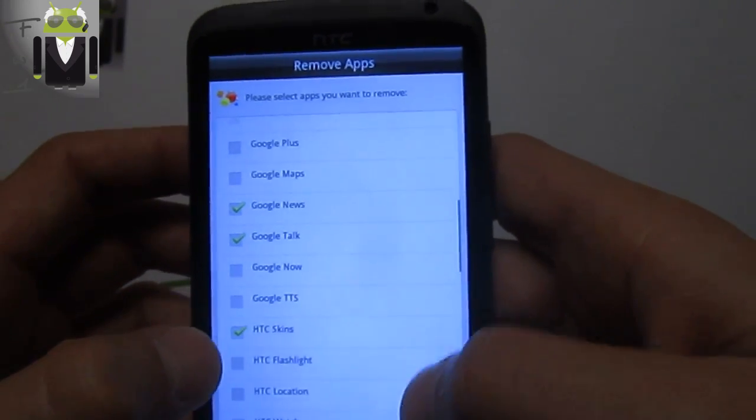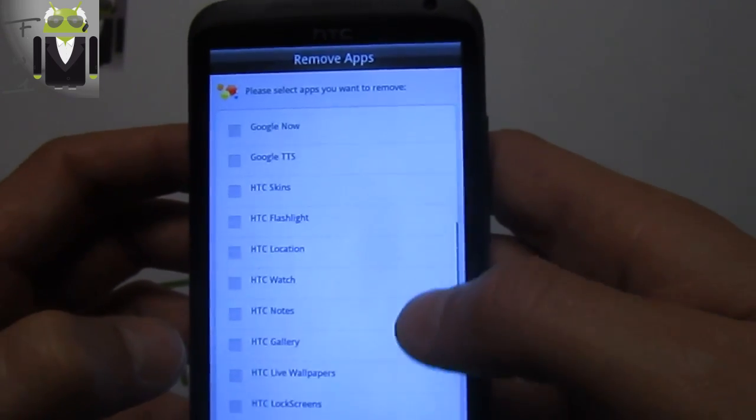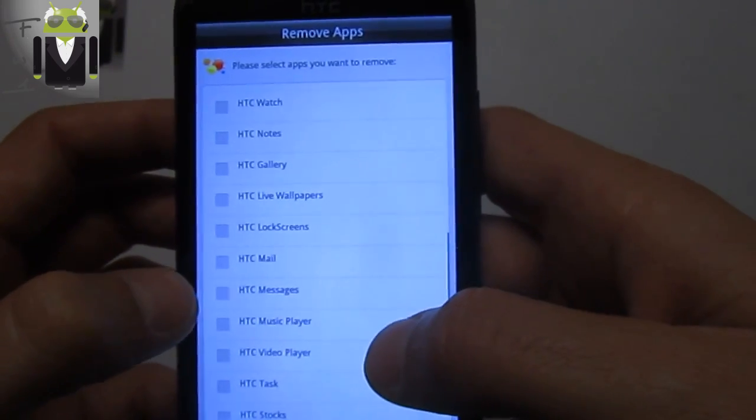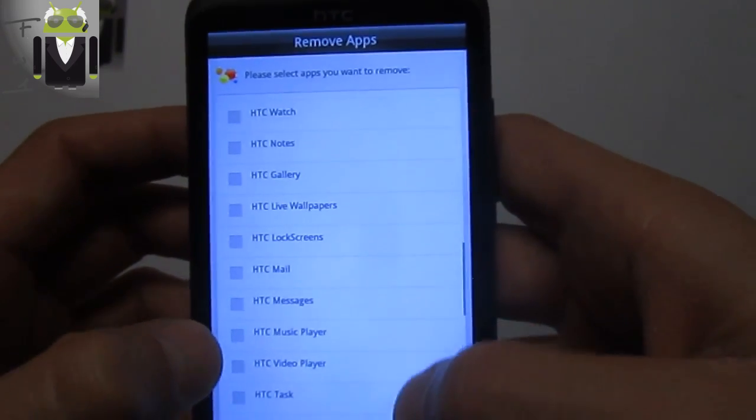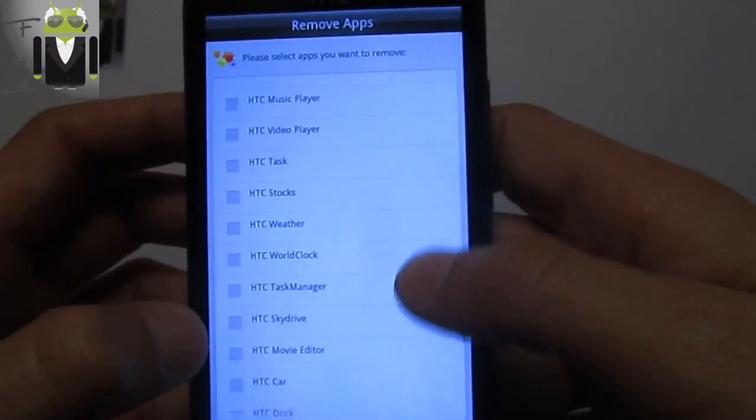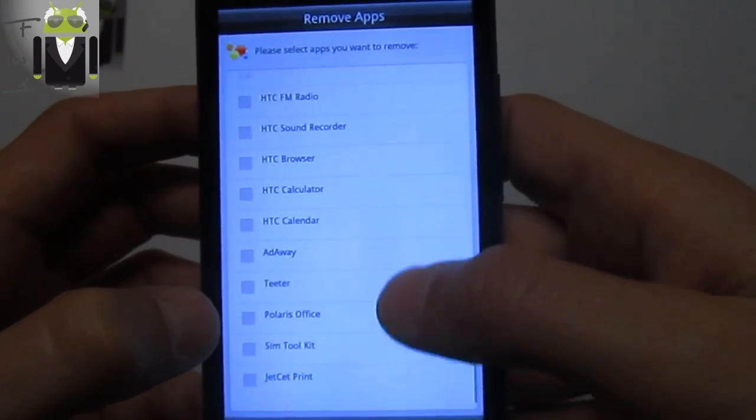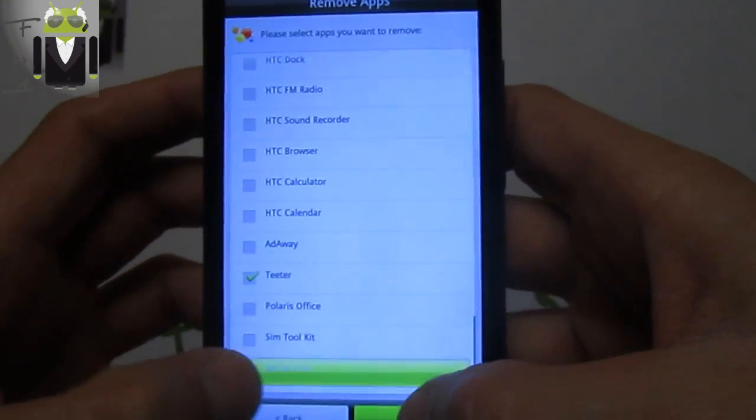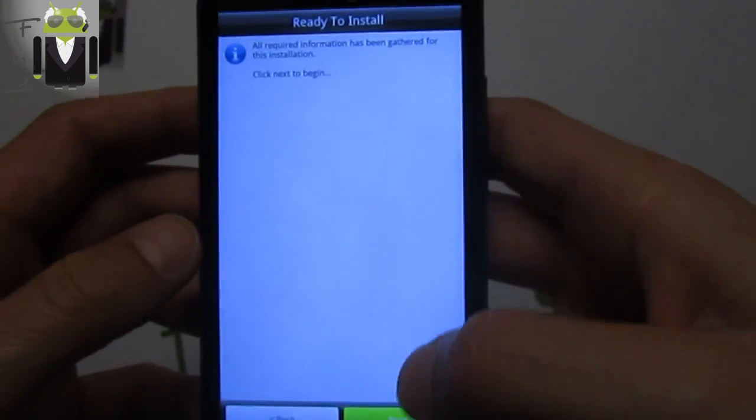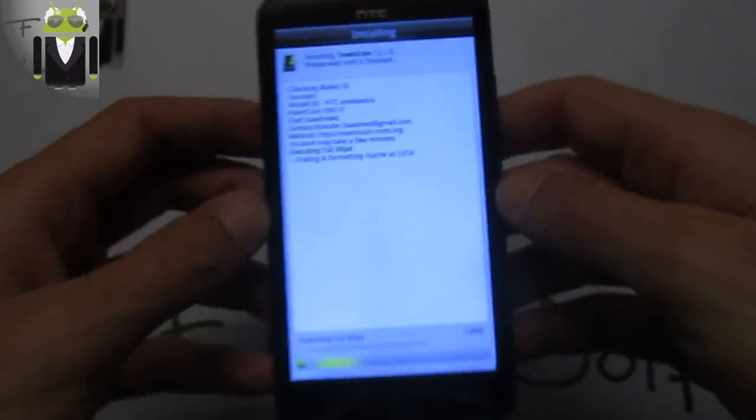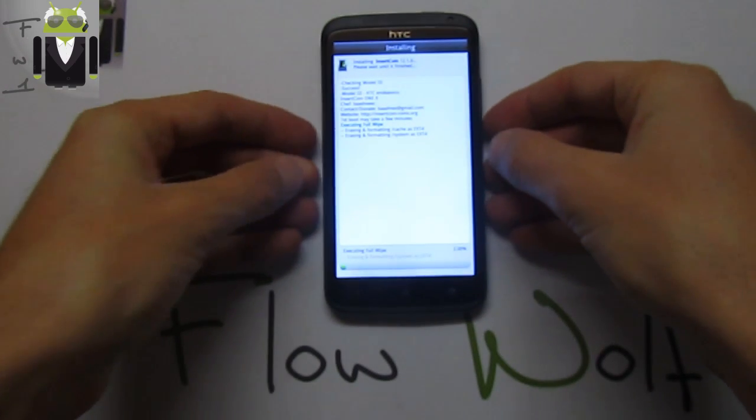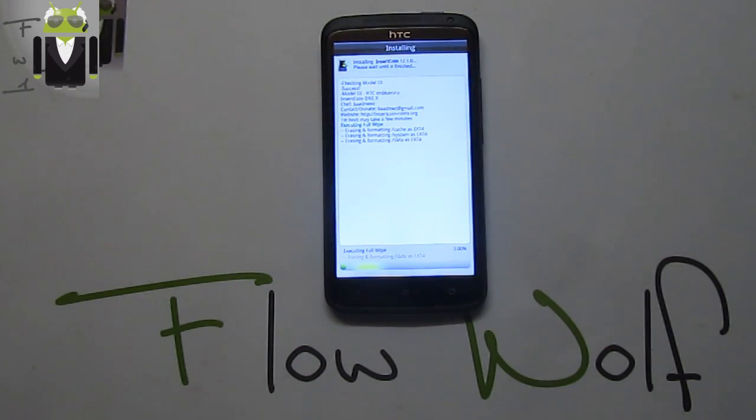You have to select which ones you want: HTC Mail, Messages, HTC Stock, HTC Drive, HTC Car, HTC Dock, AdAway, Cheater. Let's go with that, for example, and let's go to install the custom ROM.